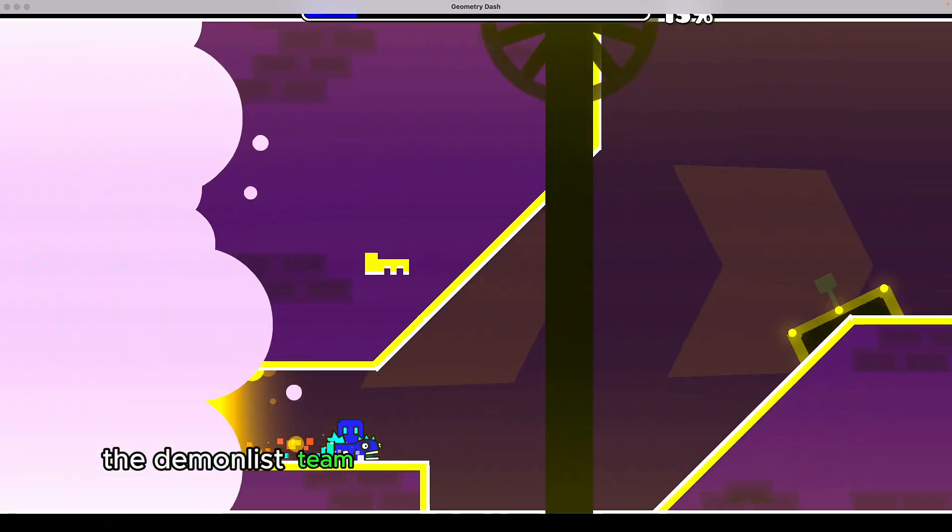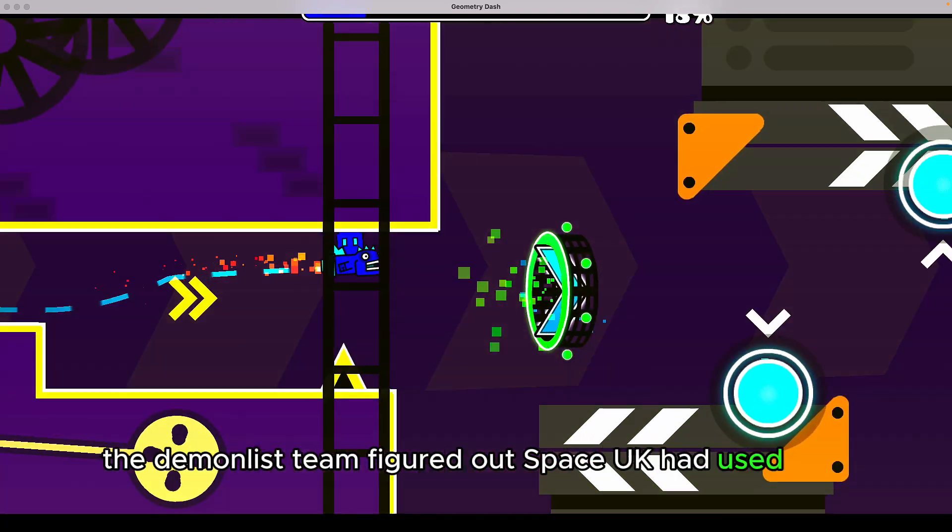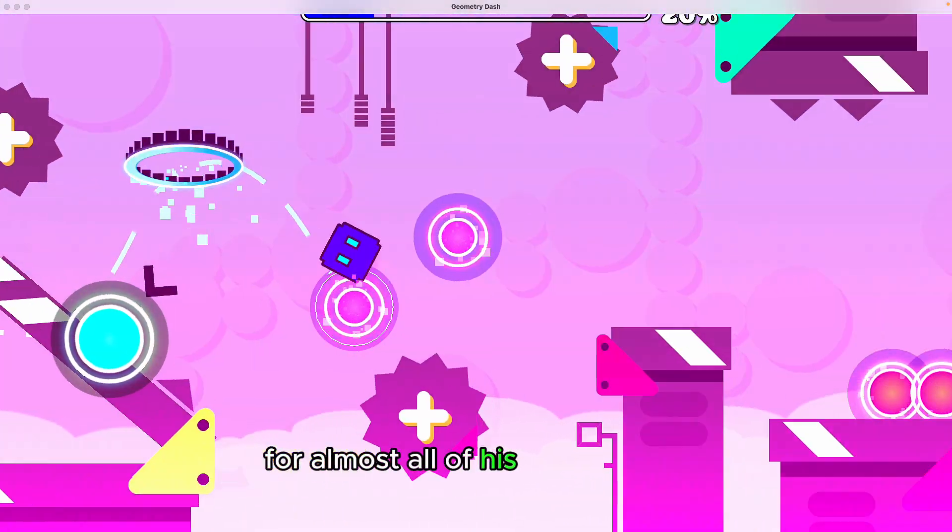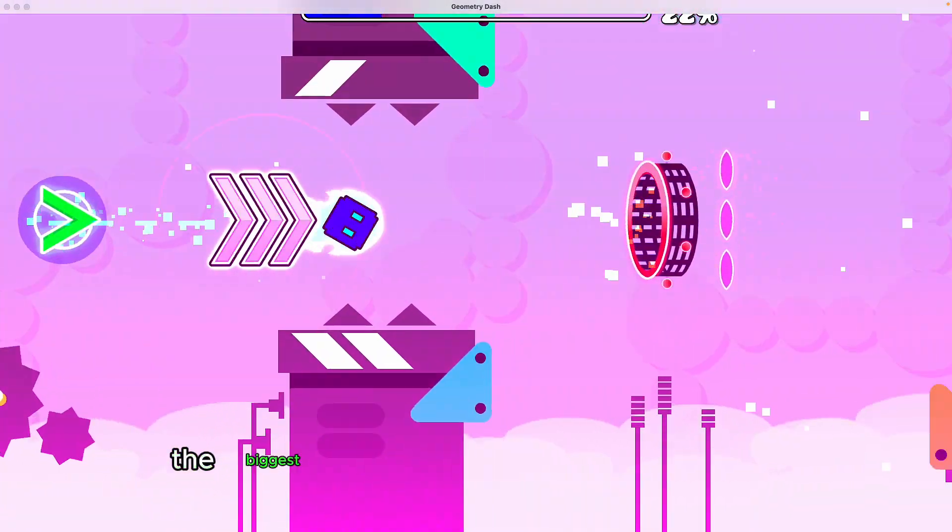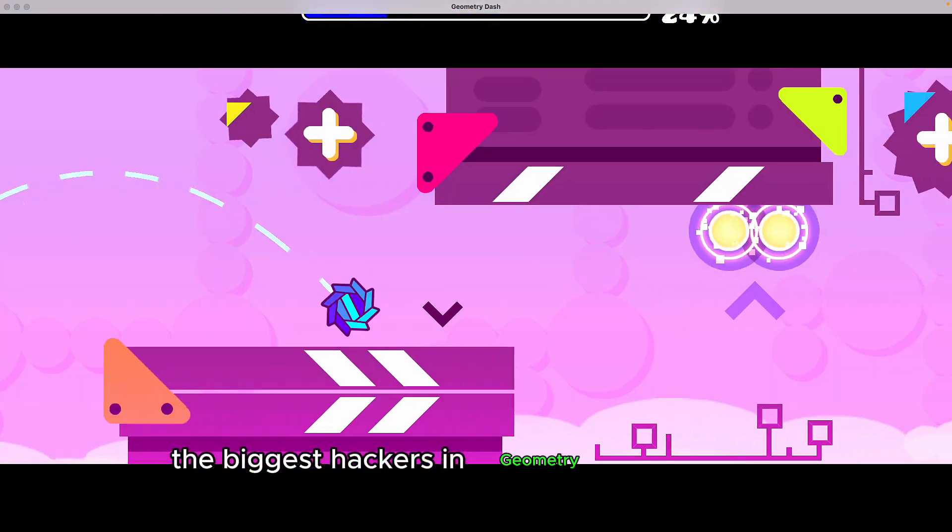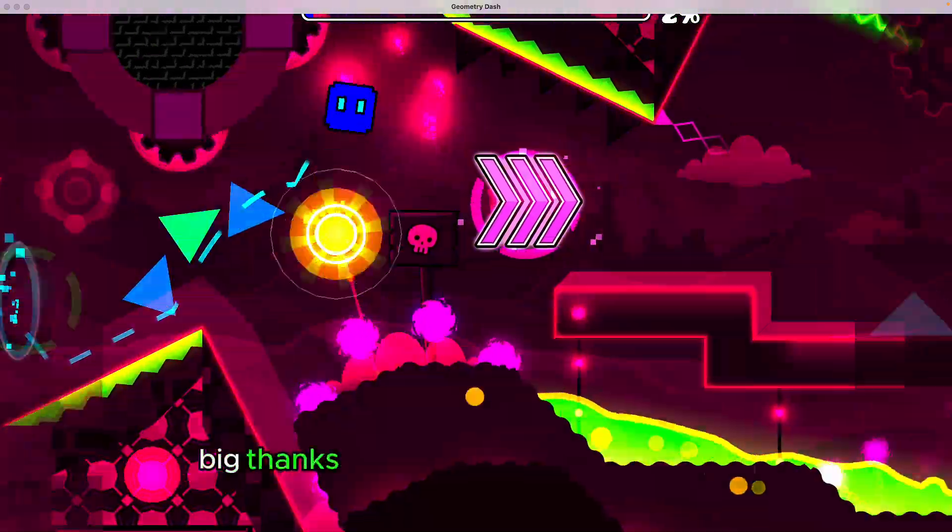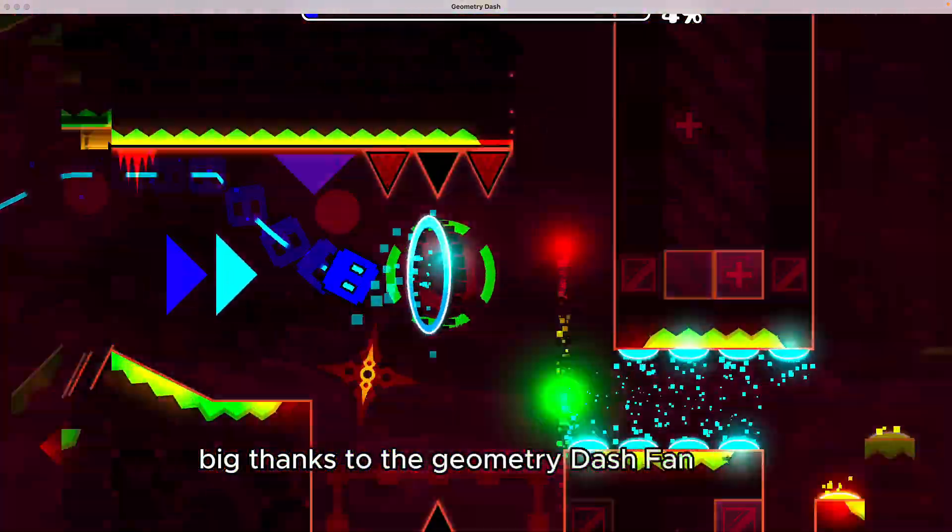The Demon List team figured out Space UK had used bots for almost all of his completions, making him one of the biggest hackers in Geometry Dash history. Big thanks to the Geometry Dash fan wiki.